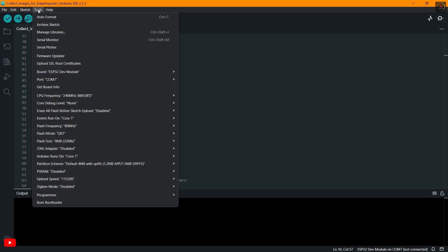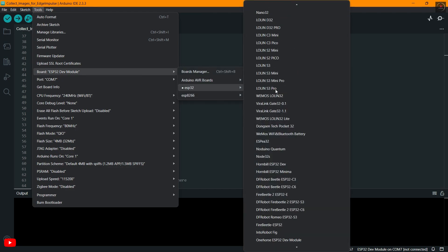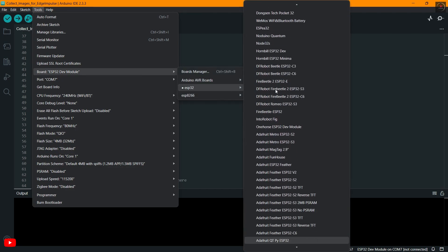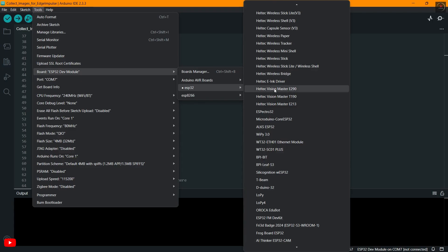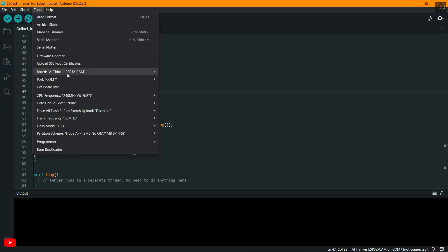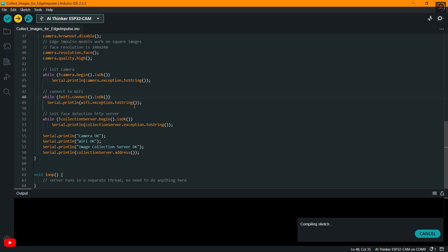Select the AI Thinker ESP32 and the appropriate port. Click the upload button. It may take a few minutes to compile and upload. Do not disconnect the Arduino Uno during this process.